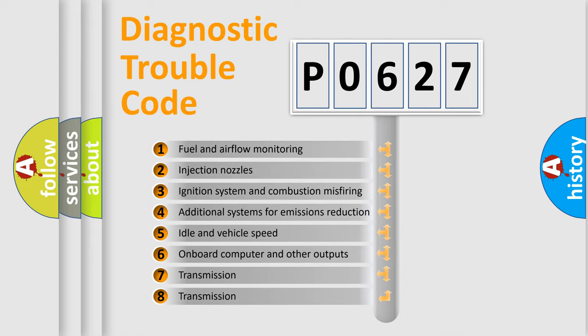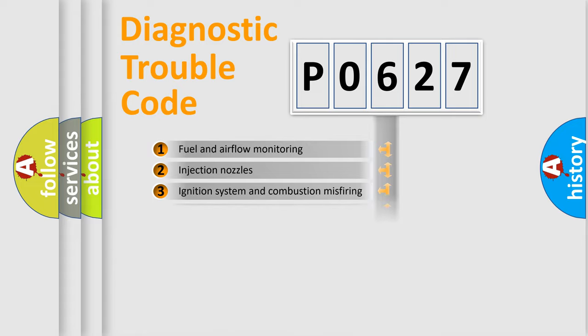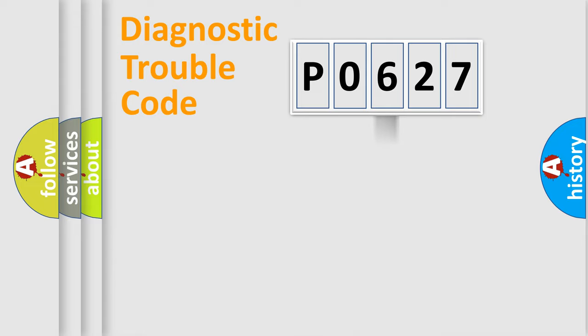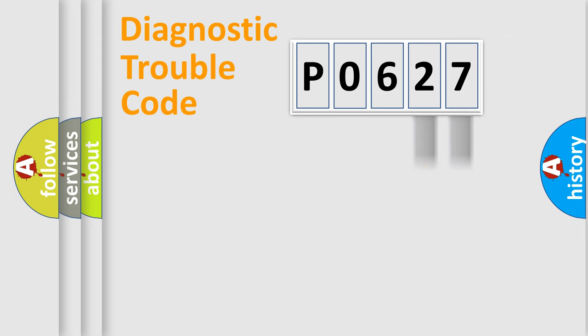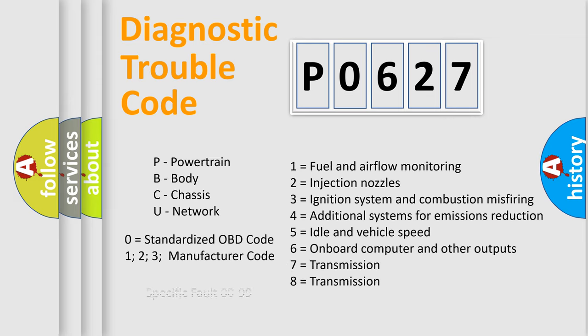The distribution shown is valid only for the standardized DTC code. Only the last two characters define the specific fault of the group. Let's not forget that such a division is valid only if the second character code is expressed by the number zero.